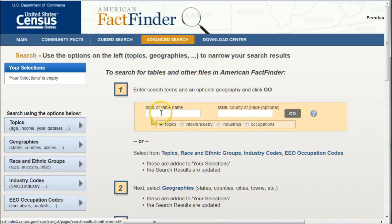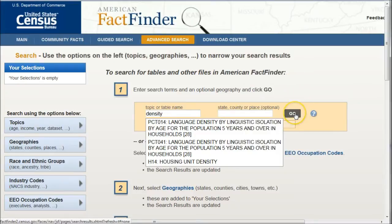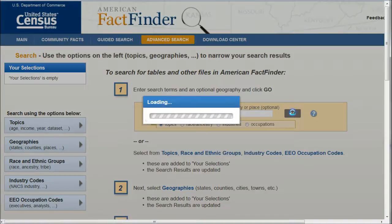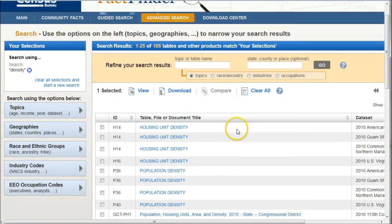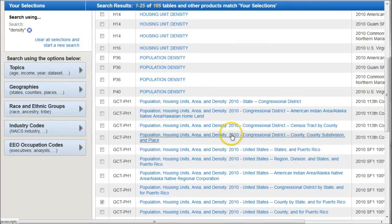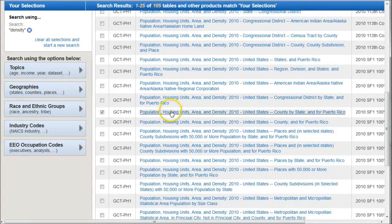We're looking for population density, so I'm just going to search for density here, and you see it brings up a bunch of different things. I'm actually going to bypass those and click Go, because I don't really want any of those data sets. If you scroll down, you can see there's different kinds of things that have to do with density. I was looking for population density by county. Here is one for population housing units density by county, by state, and for Puerto Rico.